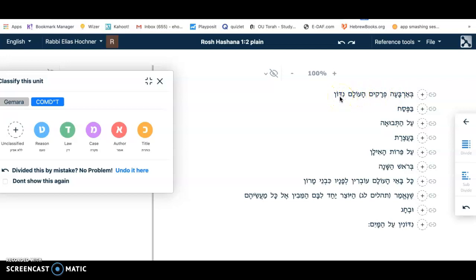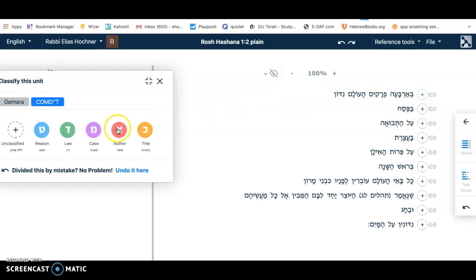The first thing in the Mishnah could be either a title or a case, and that depends on whether the sentence is something very general or is telling us a specific situation. In this case, it tells us four times during the year — so that's a general thing. We're going to call this a Koterit, a title. A Mishnah does not always have a title; sometimes a Mishnah just starts with a case. Now let's go to Pesach — the first time is Pesach, so Pesach is going to be a Mikre, a case.